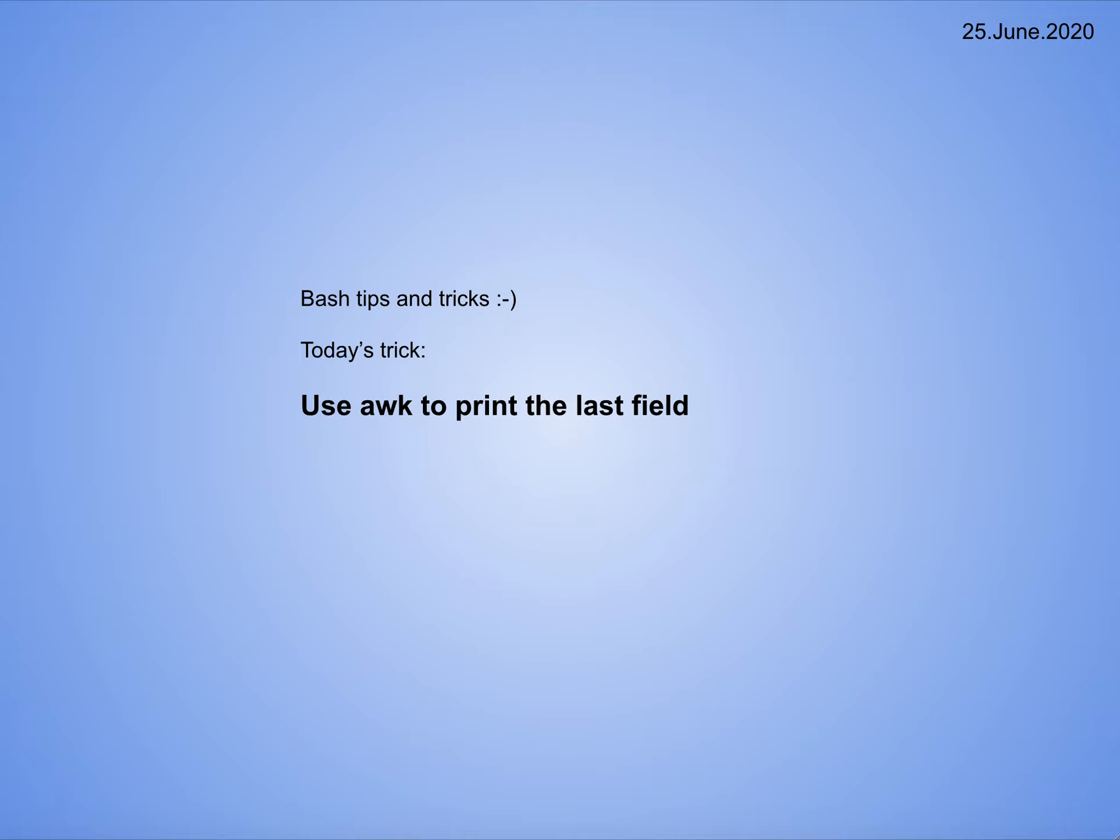Welcome to this video. Here we're going to check how we can print the last field using awk. The reason I thought I would share this is because some time back I was trying to print the last field but was having difficulty. Then I figured it out and thought if I share this, maybe it's helpful to a lot of people. So let me explain what difficulty I was facing.